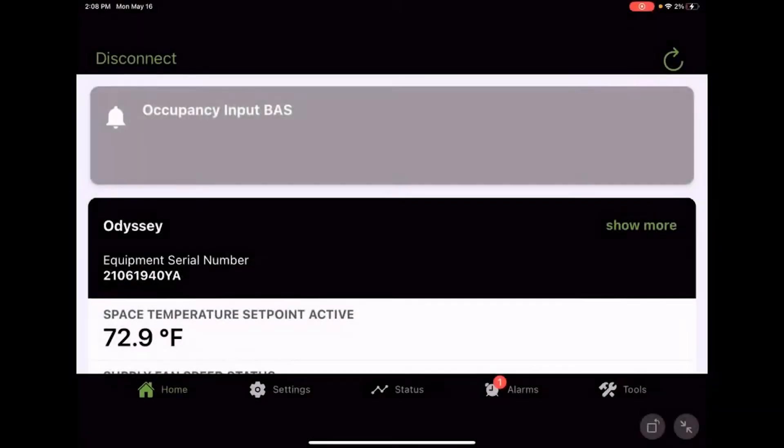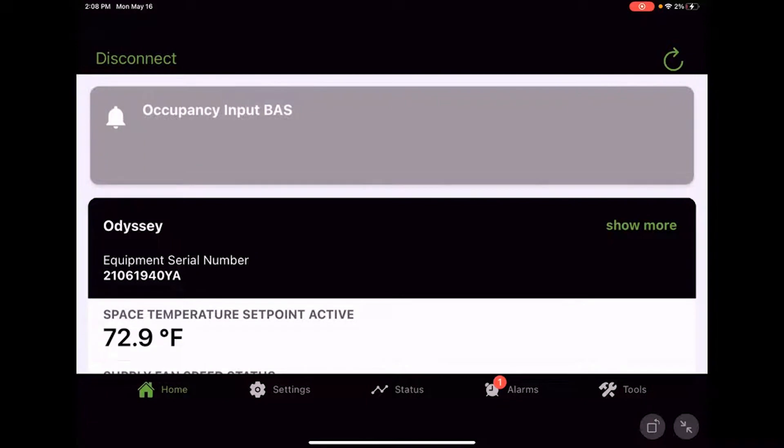Okay, Zach here with Service Training again, and with the Symbio Service and Installation App. And in this video, we're going to talk a little bit about alarms.